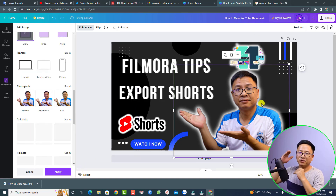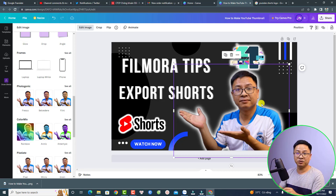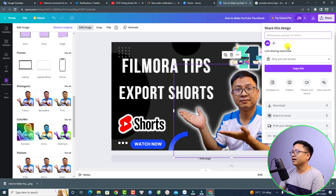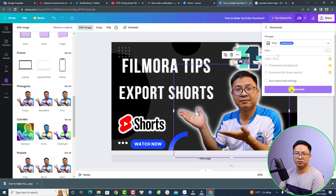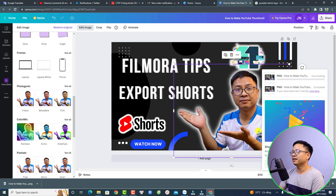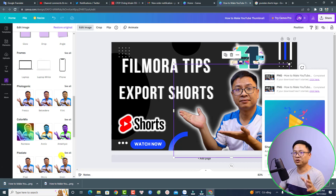Finally, download this image to your computer and then upload it to YouTube to use as your thumbnail. Click the 'Share' button to download, then select 'Download' and click to save the image to your computer. Note that I'm currently using the free version of Canva, and it is still possible to design everything you need.